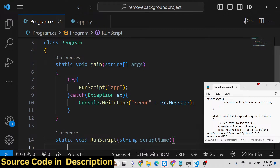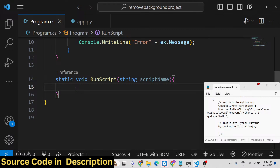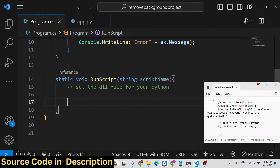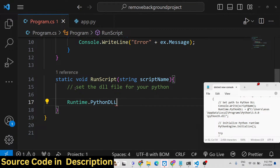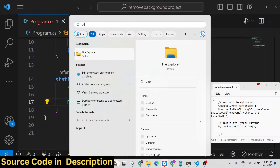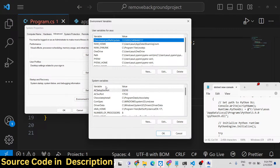We are defining the RunScript function - it will take a string as argument, which is the script name. Inside this function, first of all we need to set the DLL file for your Python. You should have Python installed to run this. We will say Runtime.PythonDLL and provide the path wherever your Python is installed on your machine.